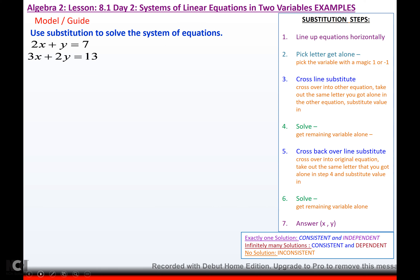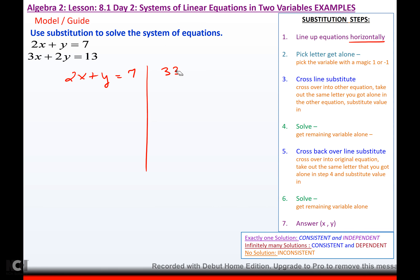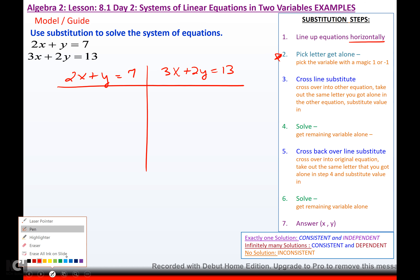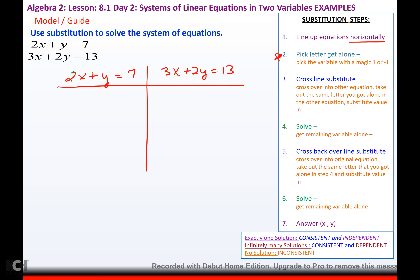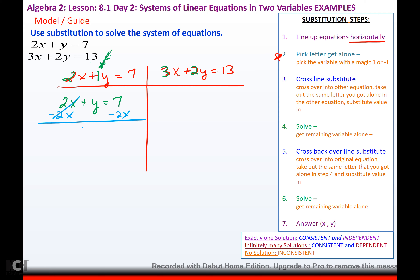Use substitution to solve the system of equations. Line them up horizontally: 2x plus y equals 7, and 3x plus 2y equals 13. Pick a letter and get it alone. If you don't want fractions, pick one with a coefficient of 1. This y has a coefficient of 1, so I'm going for that one. To get that y alone, I'm going to subtract 2x. That cancels over there — you can't subtract an x from a constant, so I just drop it. That gives me negative 2x plus 7. Now I've got y alone.